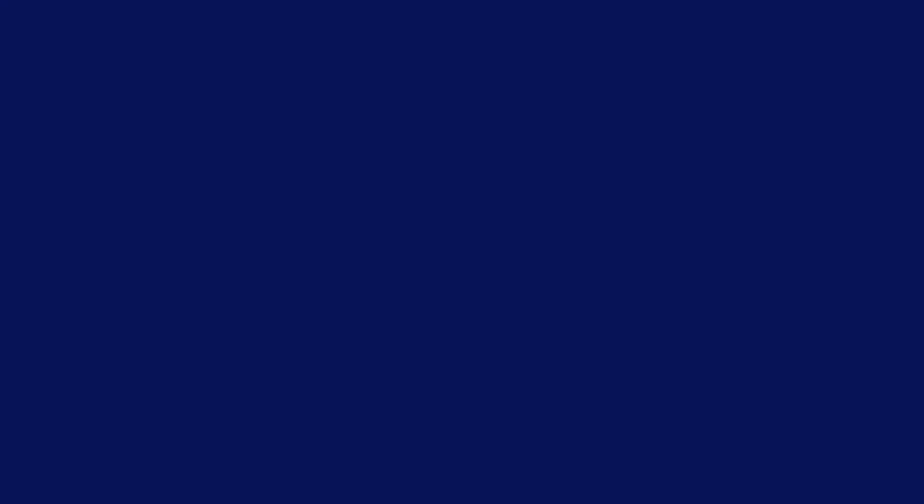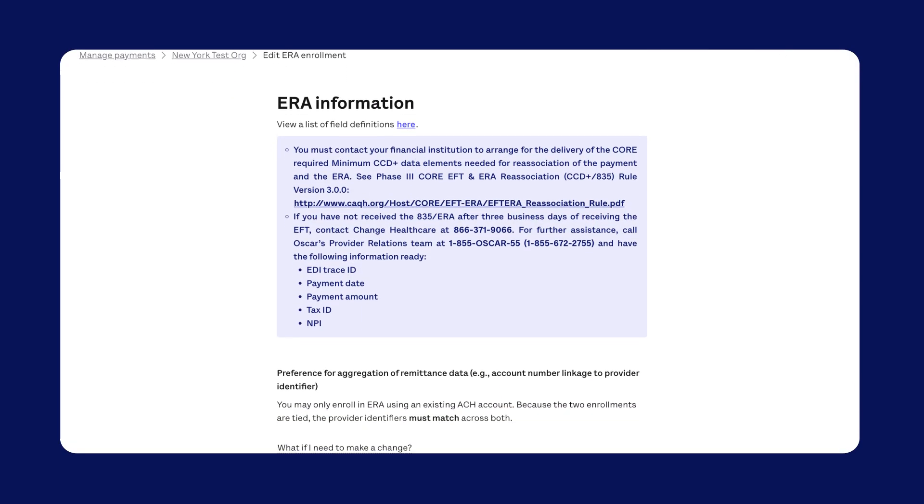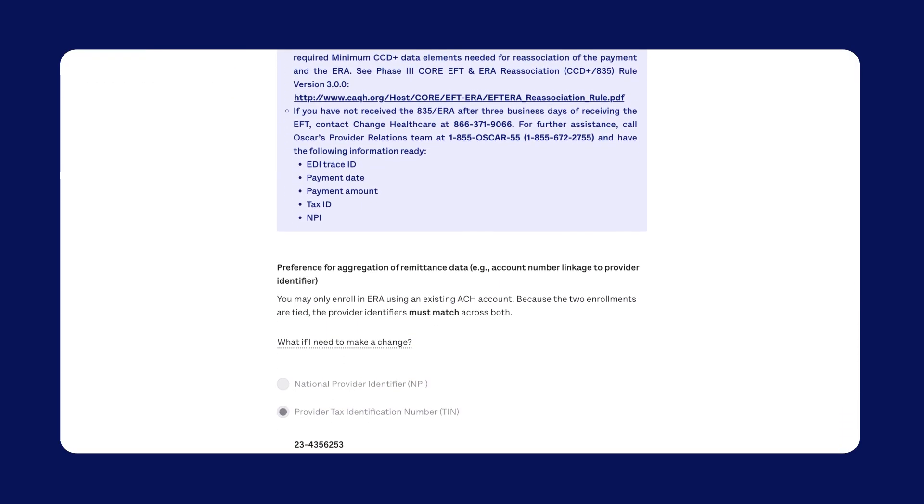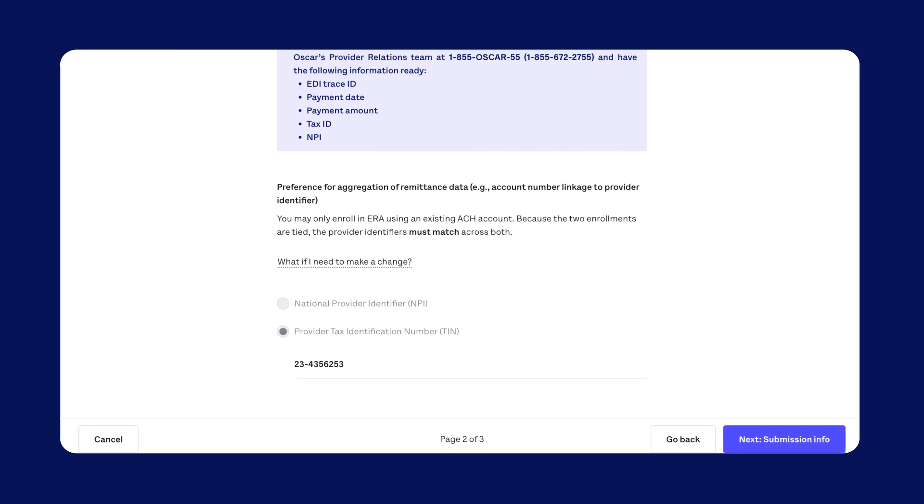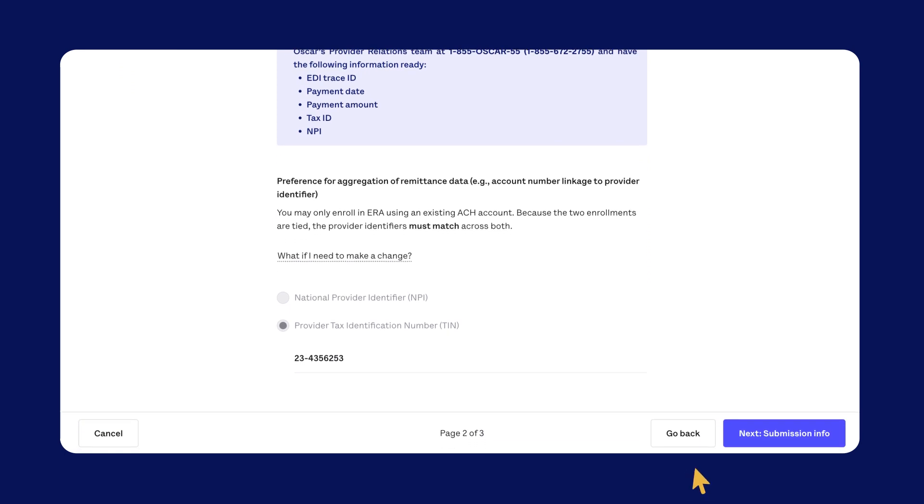Step 2, Financial Institution Information. Take time to review the Aggregation of Remittance Data section to make sure everything looks good.